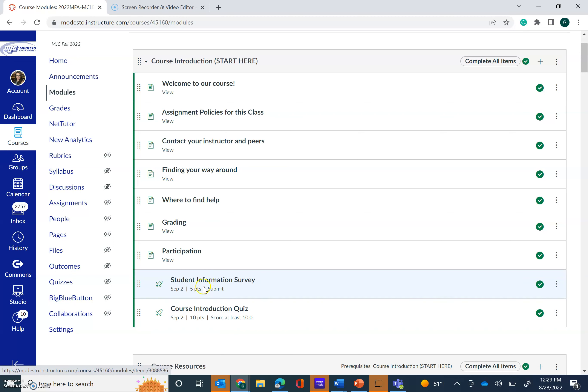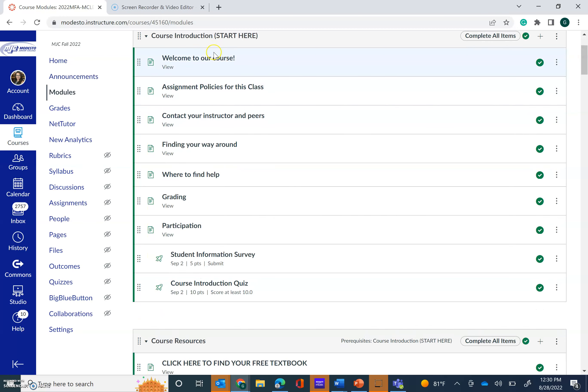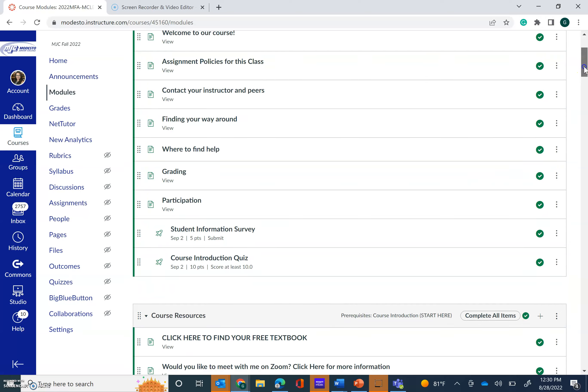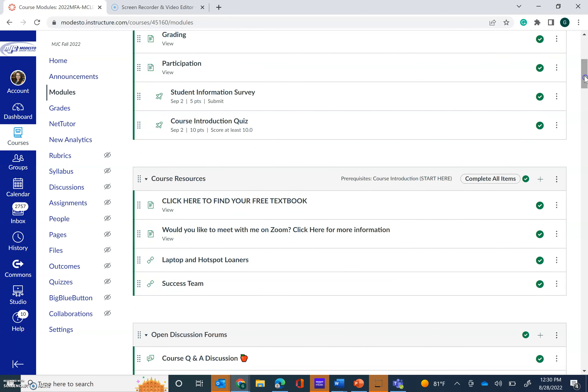Pretty easy 15 points. The student information survey is worth five points and it really is just my opportunity to get to know a little bit more about you, to learn how you learn best and how I can best support you. So you're going to complete the student information survey and then you're going to move on to the course introduction quiz. Now this isn't a quiz to stump you or to trick you. You can take it as many times as you need to until you get a 10 out of 10 and you must get a 10 out of 10 before you can move on to the next module. So again, a couple requirements before you move on: see all of the pages, go through them, complete the course introduction quiz, get the 10 out of 10 and the student information survey.